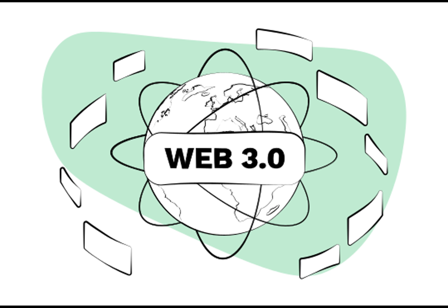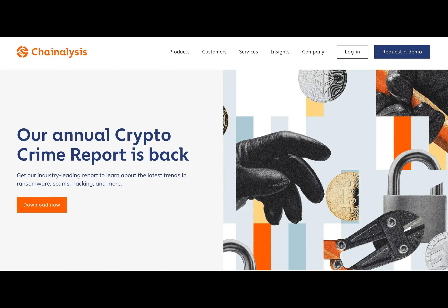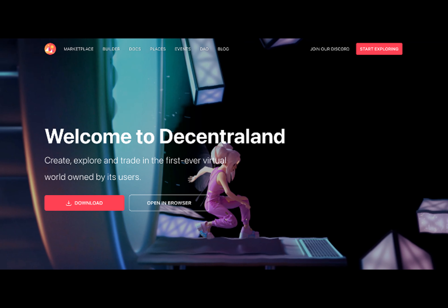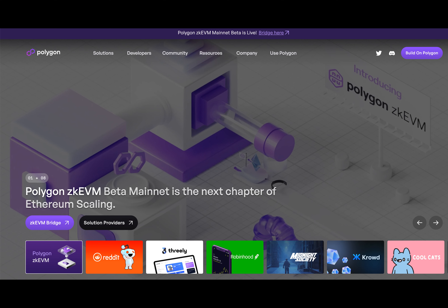Web 3 is believed to be a new and better version of the Internet, considered one of the most essential parts of the Internet, because it uses blockchain technology and is a series of open-source, interconnected, decentralized applications. Web 3.0 could be addressed as the decentralized Internet that gives users the power of ownership through crypto and non-fungible tokens.